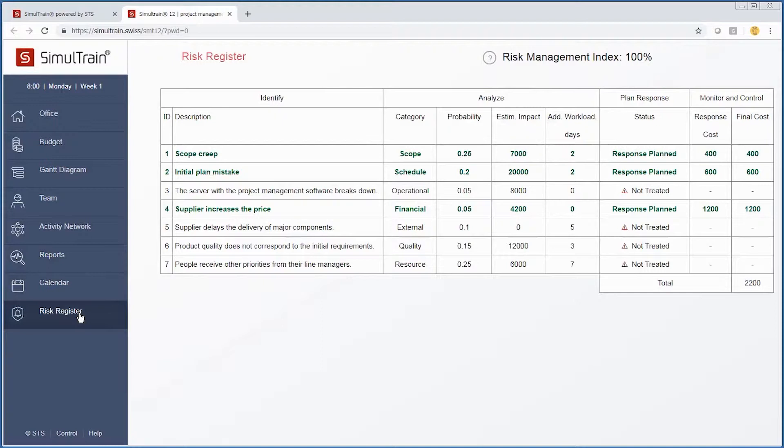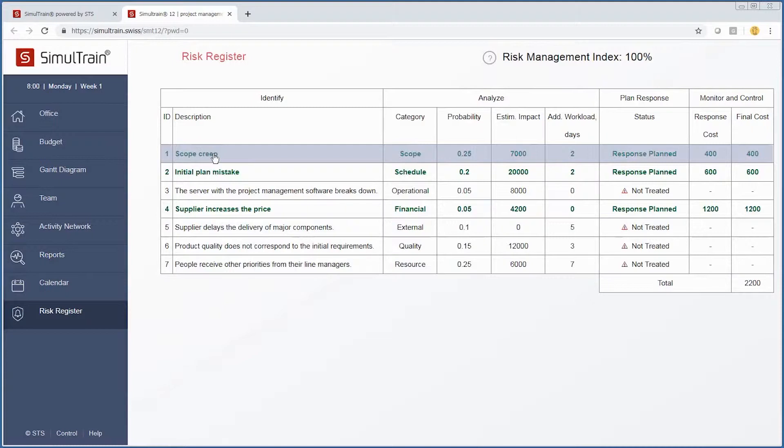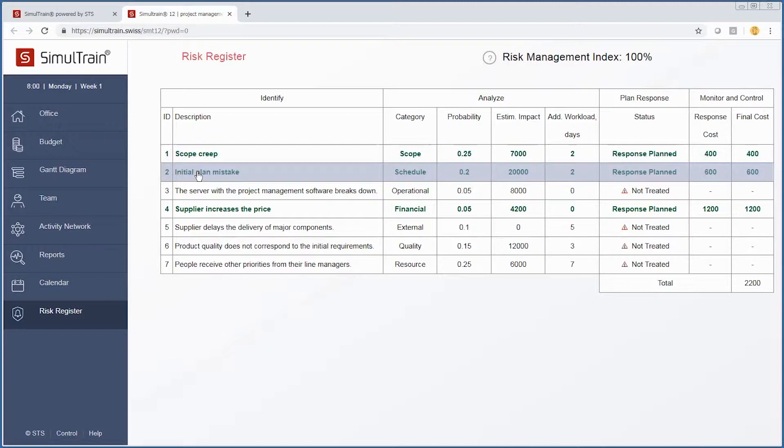Continuing down the left-hand side, we also have our risk register. For instance, we started with some parts of the plan already implemented. Scope creep, which is a standard risk of any project, already has a response planned.